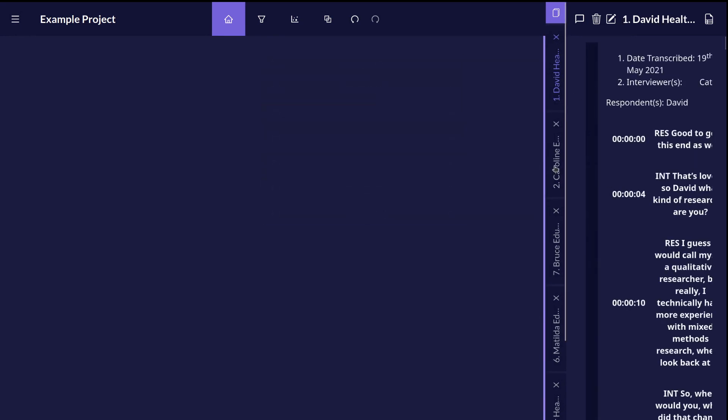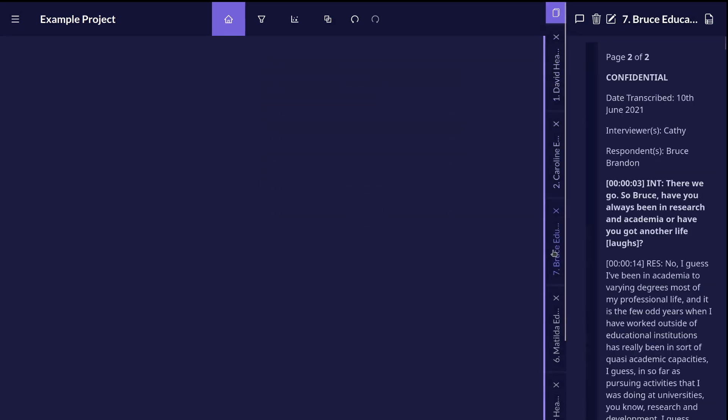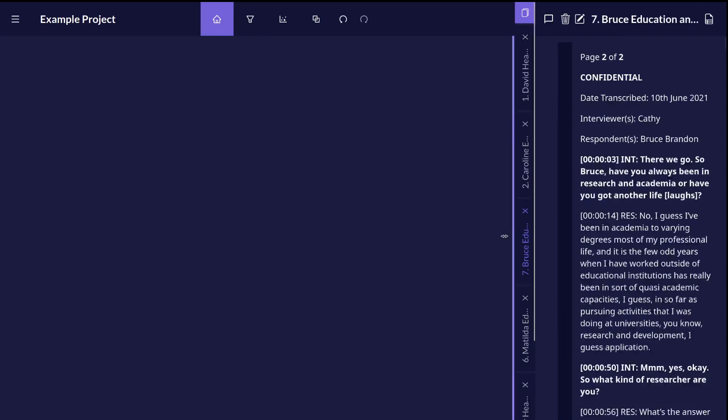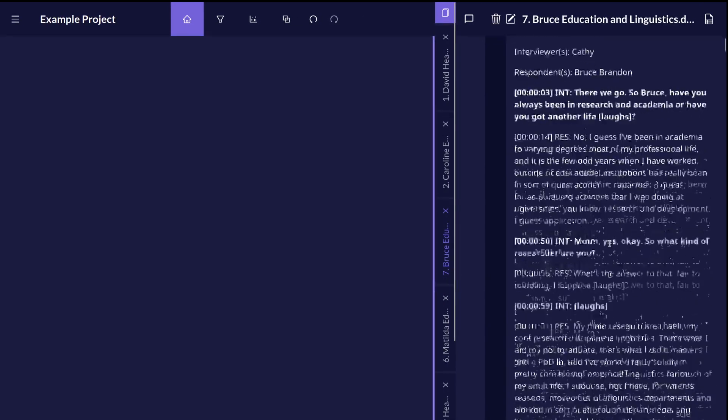The vertical tabs allow you to move between the different sources of text in your project and you can use this bar here to resize the text column.